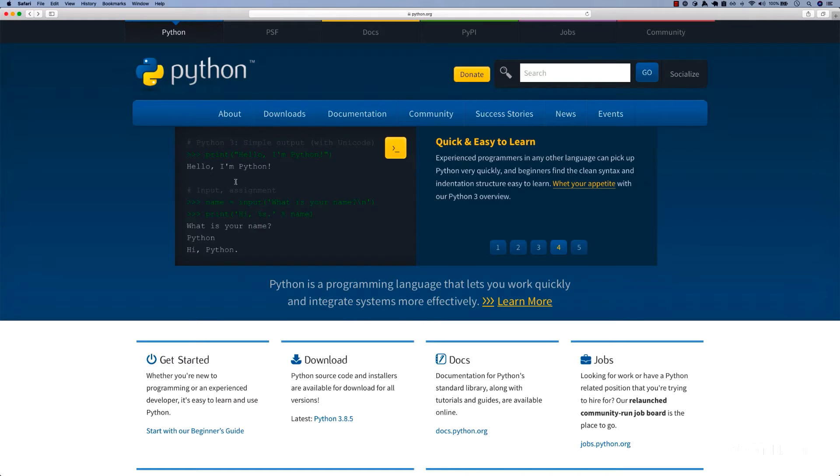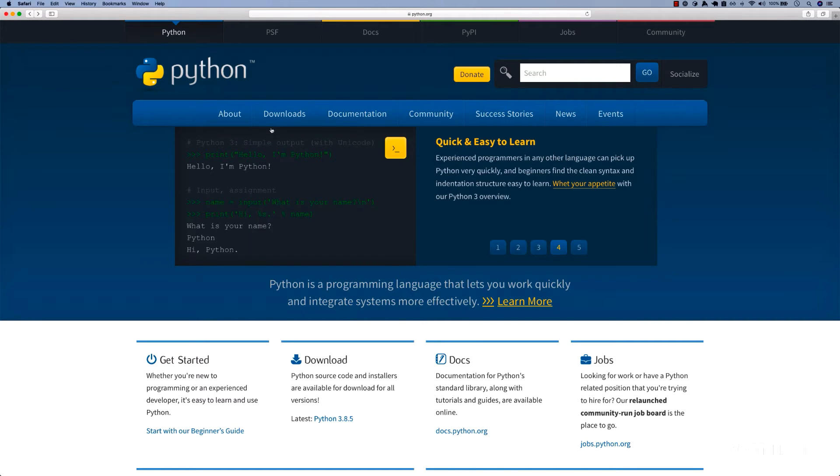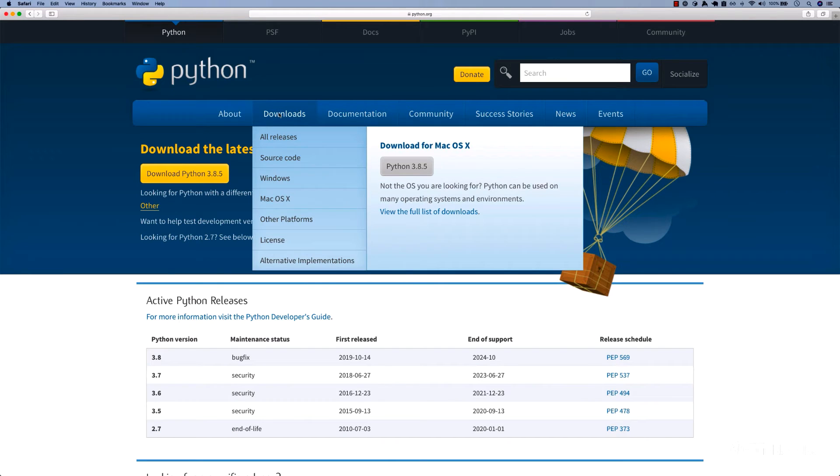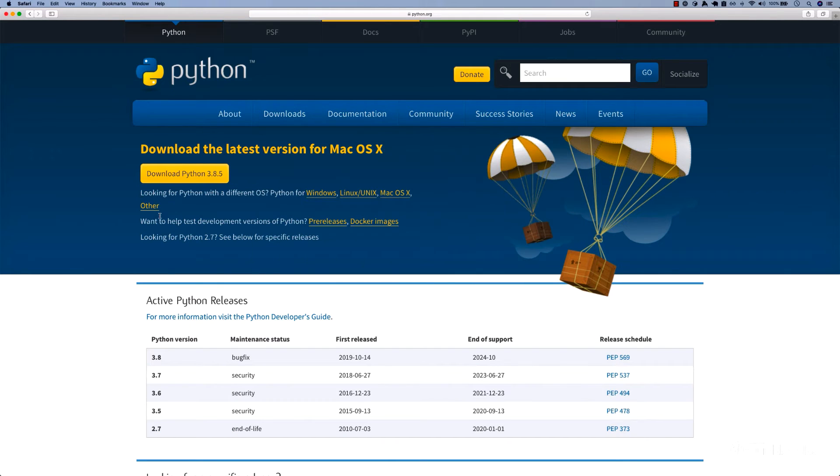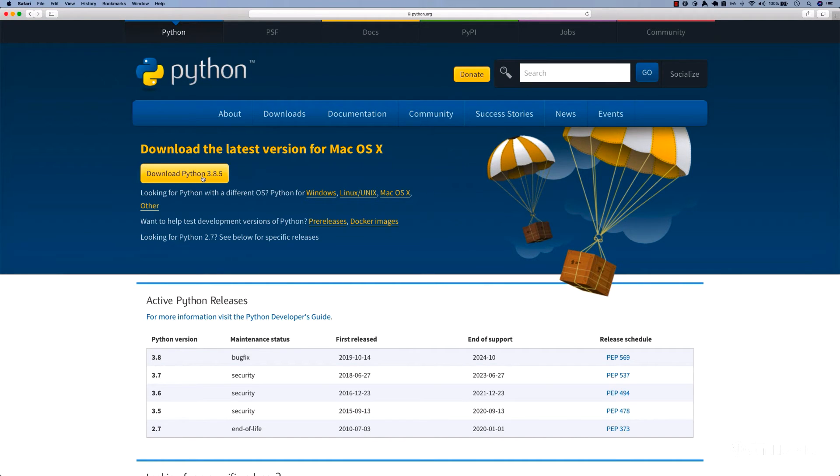In this page right here, you can see we've got the downloads link. Go ahead and click on downloads. Because I'm on a Mac, I can see the download link for Mac OS.